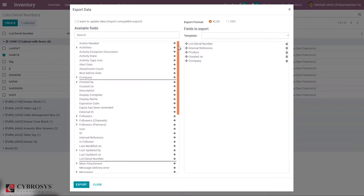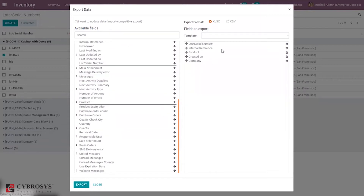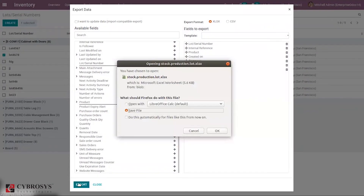On the left side you can see the available fields for this record, and you can add fields by clicking the plus button. For example, you can add product expiration alert or removal date. Once you've added the fields you need, just click Export.